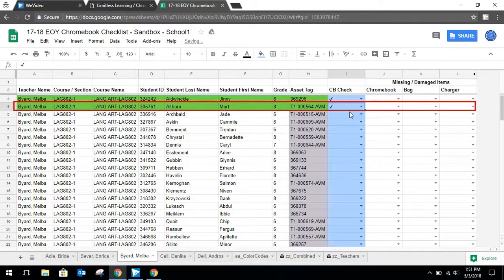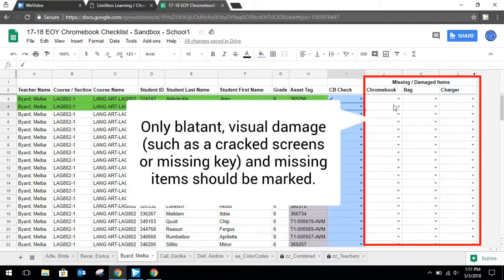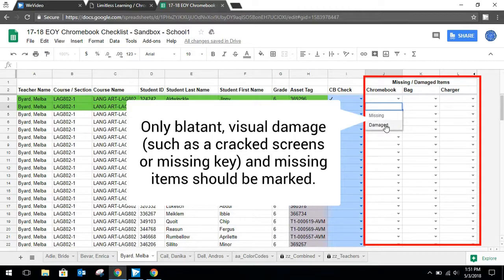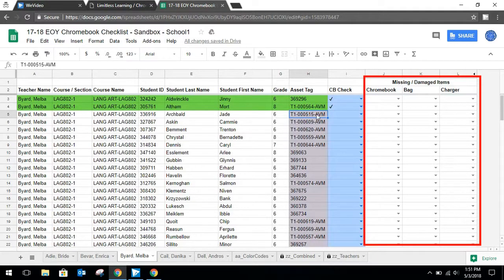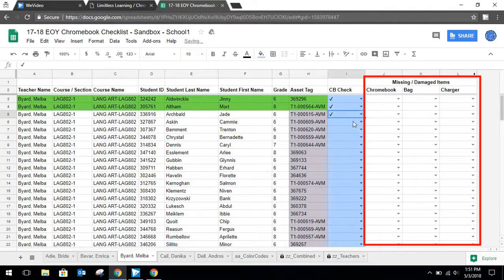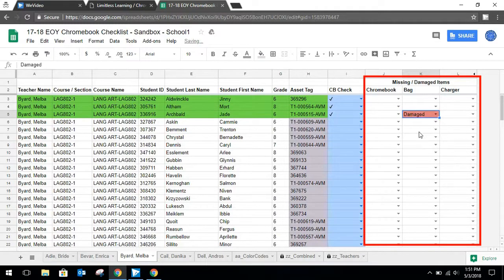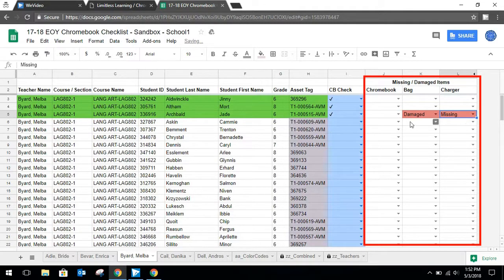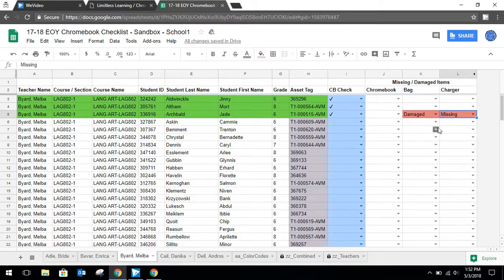If a student's Chromebook, bag, or charger is either missing or damaged, then you need to indicate that in the last three columns. Both the options for missing and damaged appear. If everything is in good order, then you just skip those columns and move on to the next student. Let's say, for instance, Jade turned in her Chromebook. However, the bag was damaged. I would click on damaged bag and let's say the charger was not there. Missing charger. And that's it. So the only time we'll click in these three columns are for damaged or missing items. And again, the damage must be blatant and obvious.